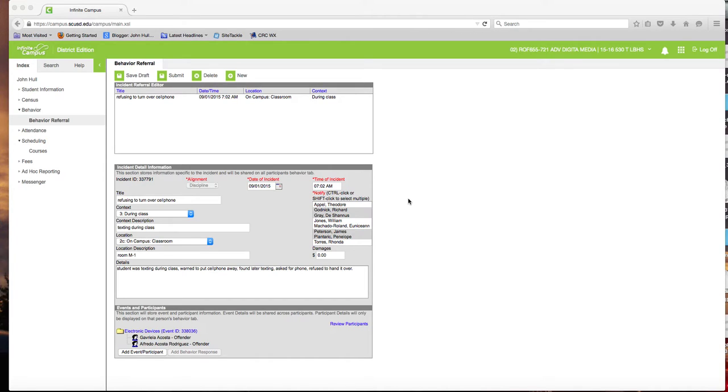In an earlier tutorial, we showed you how to make a behavior referral. After you've sent a student out of the classroom for violating one of your classroom rules or a school rule, what to do with them.